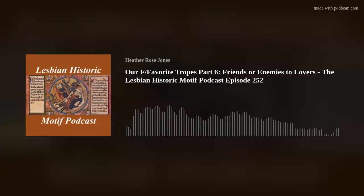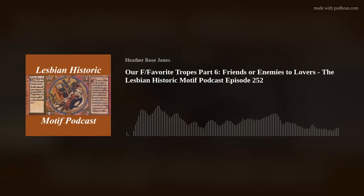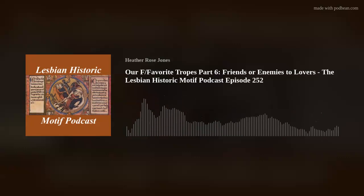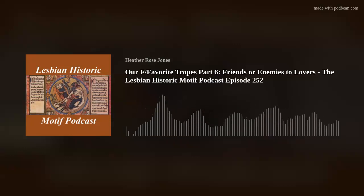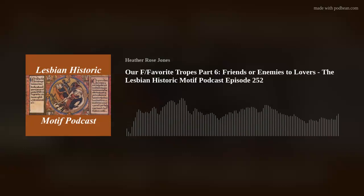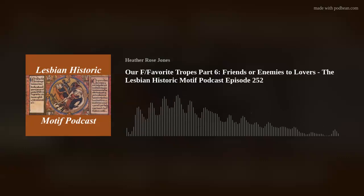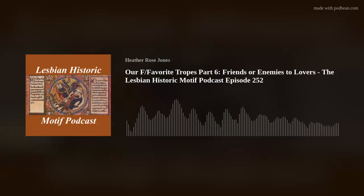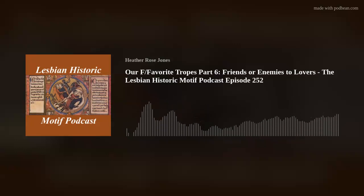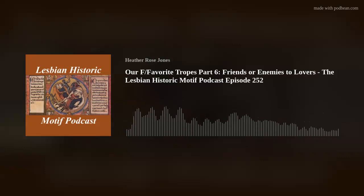How about enemies-to-lovers stories — where will we see differences for our female couple? One factor that drops out of the equation is the stereotype of the battle of the sexes. Even with a butch-femme dynamic, it's a different power negotiation from a mixed-gender couple. Another factor that drops out, or is at least muted, is the external social pressure for the conflict between protagonists to resolve in couplehood — not only do the protagonists have to work past their mutual antipathy to find romance, but they have to do it without the support of societal expectations that interpersonal conflict is simply another form of courtship.